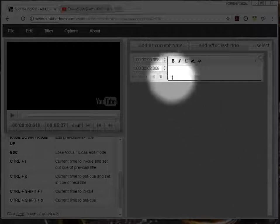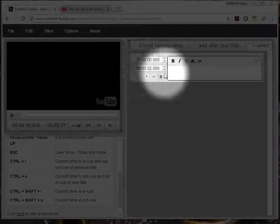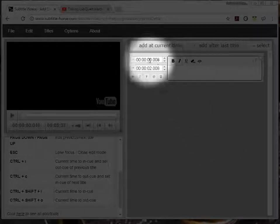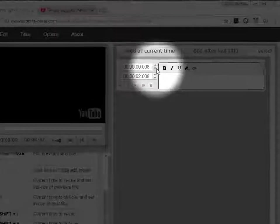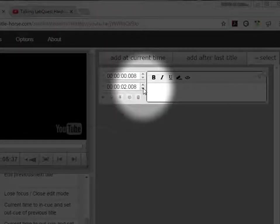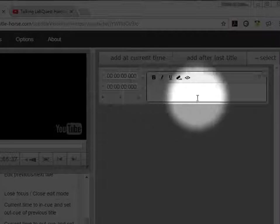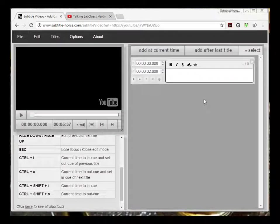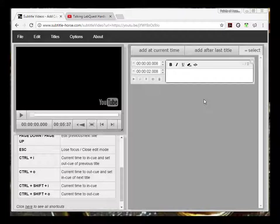On the left hand side is where the timing is listed. The arrows allow you to alter the time manually. The right side is where you type in your caption. Let's play the video now and add the text for the first caption.